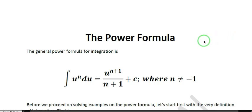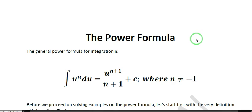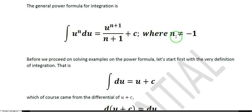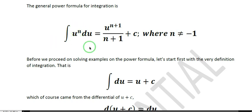Good day to all my students in Math 1 to 2 Integral Calculus. In this video we are going to discuss the power formula as well as perform some examples on it. The general power formula is given by the integral of u to the n du, which is equal to u to the n plus 1 over n plus 1, plus C, where n is not equal to negative 1.